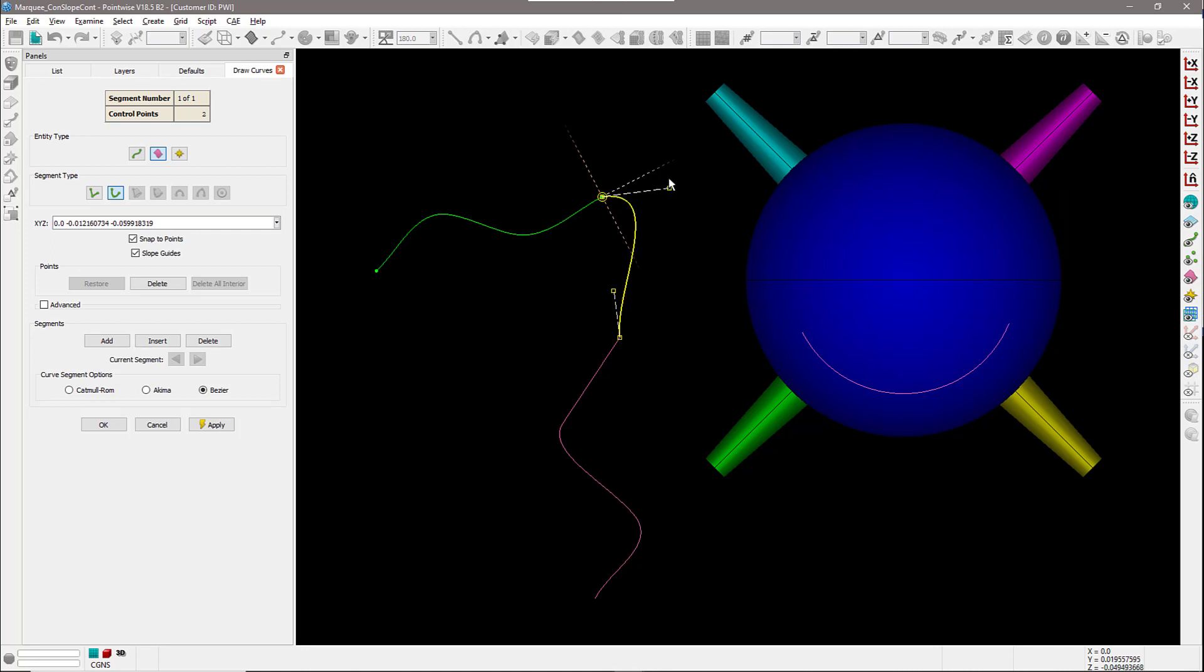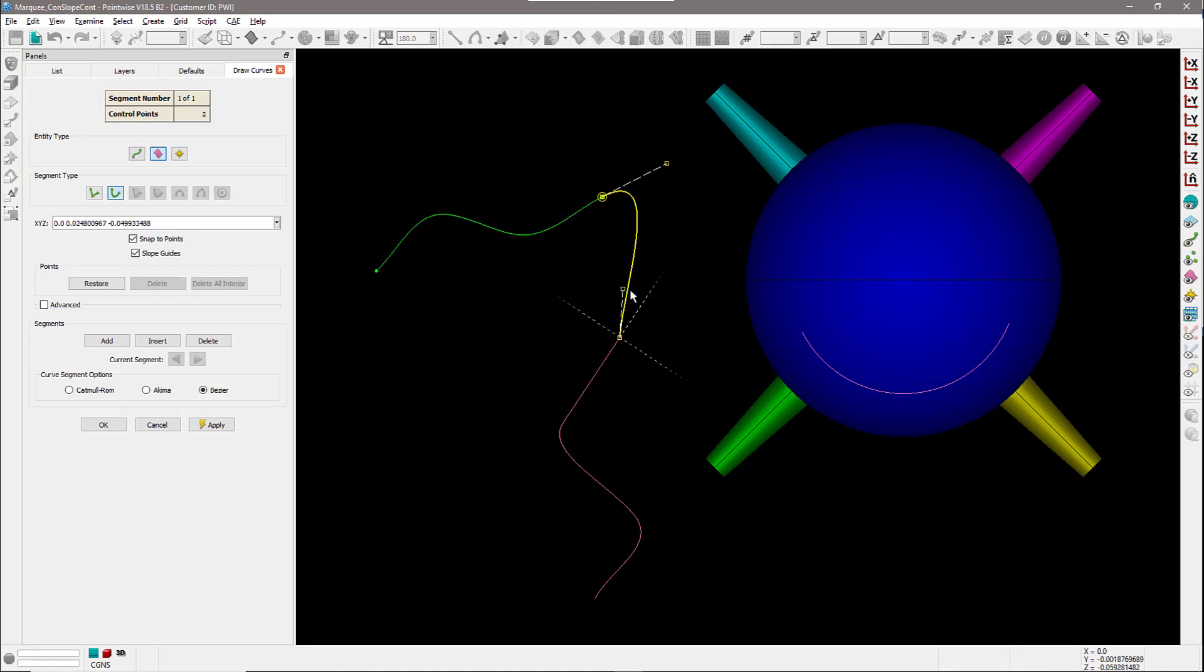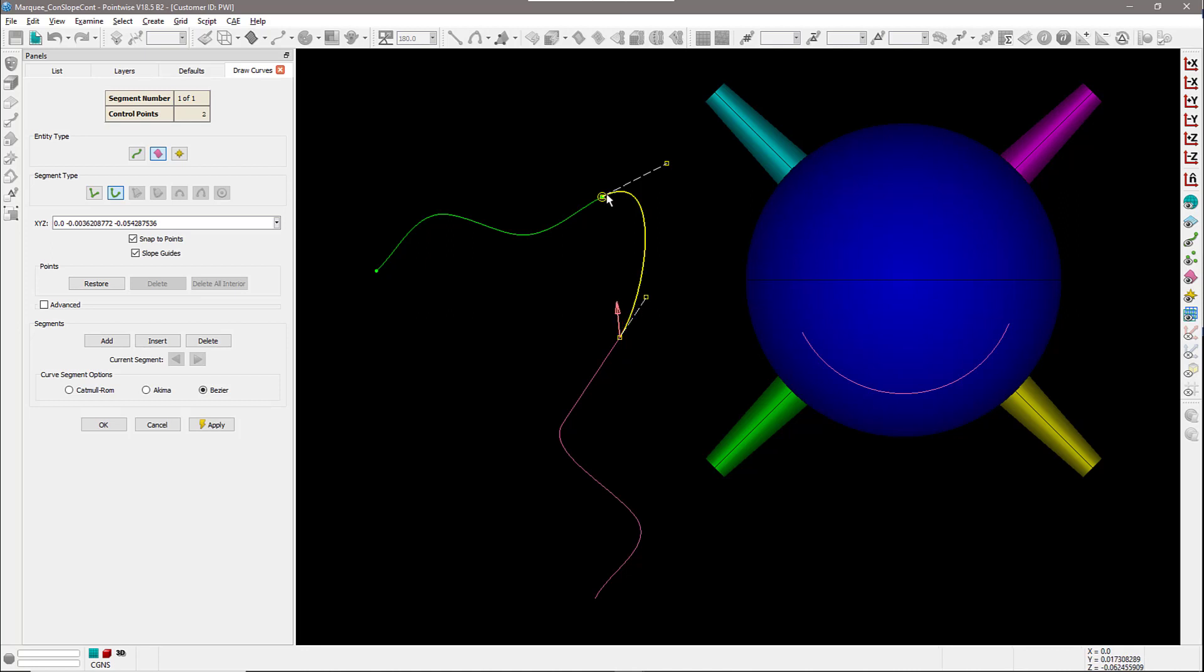In my case, I want to make this curve tangent to the first connector, and I also want to make it tangent to this database curve that I have in there. So now that curve that I just created in the middle is tangent to this connector and is also tangent to this database curve.